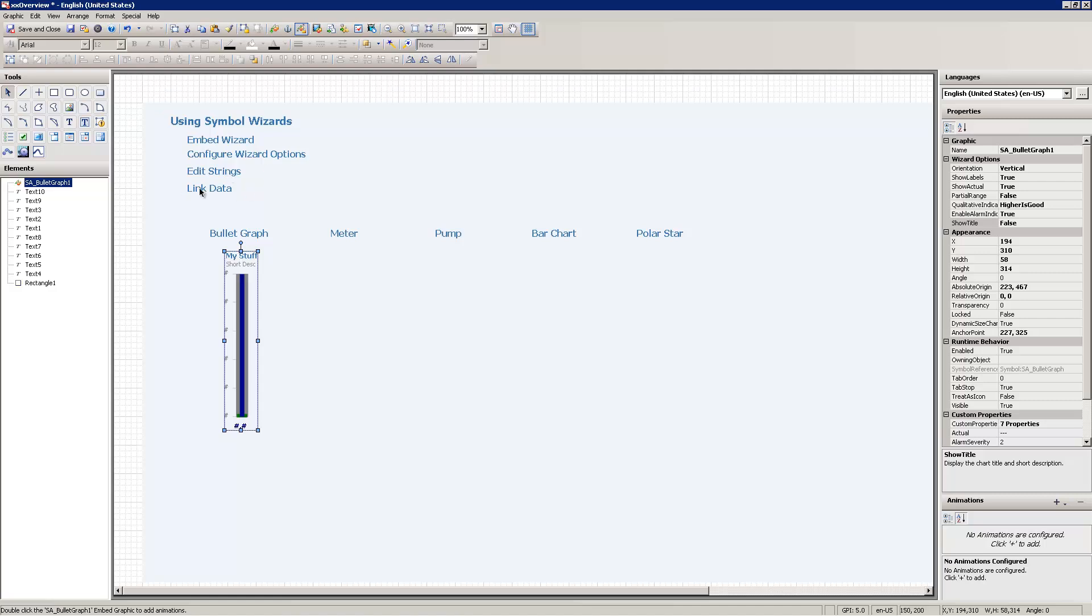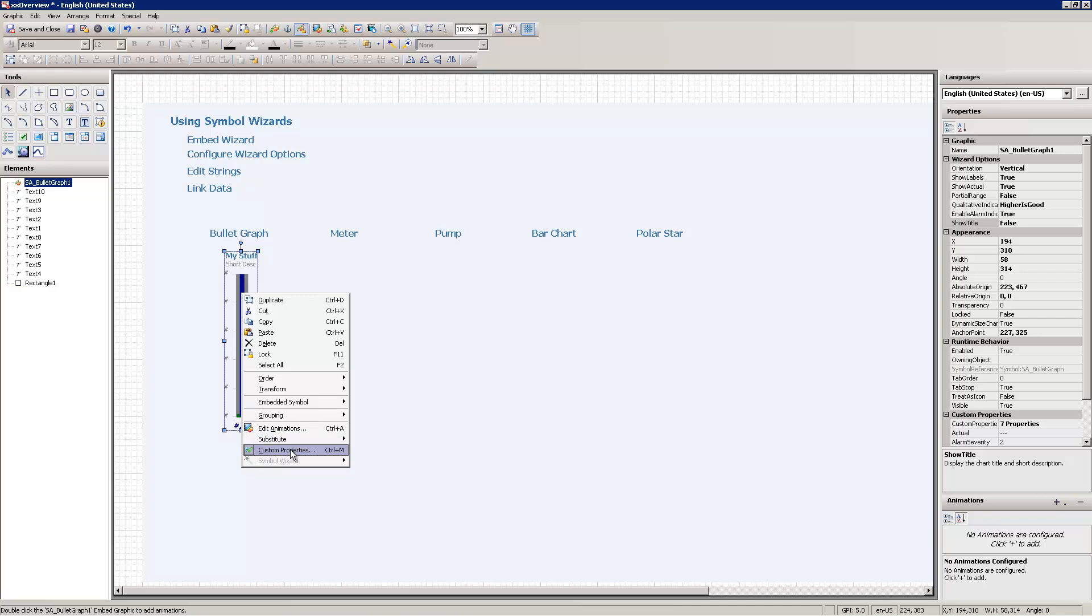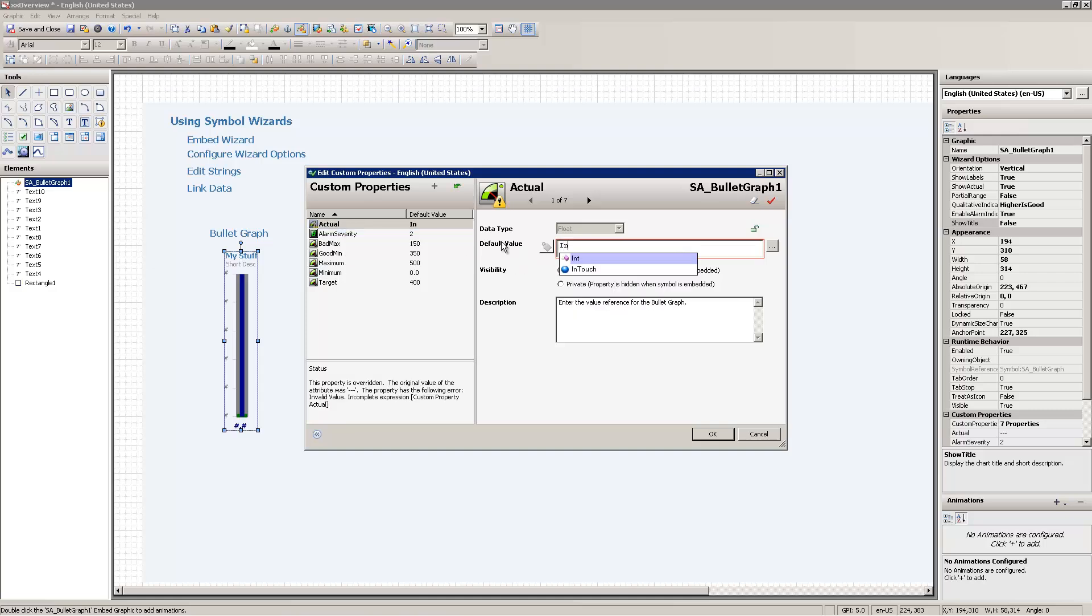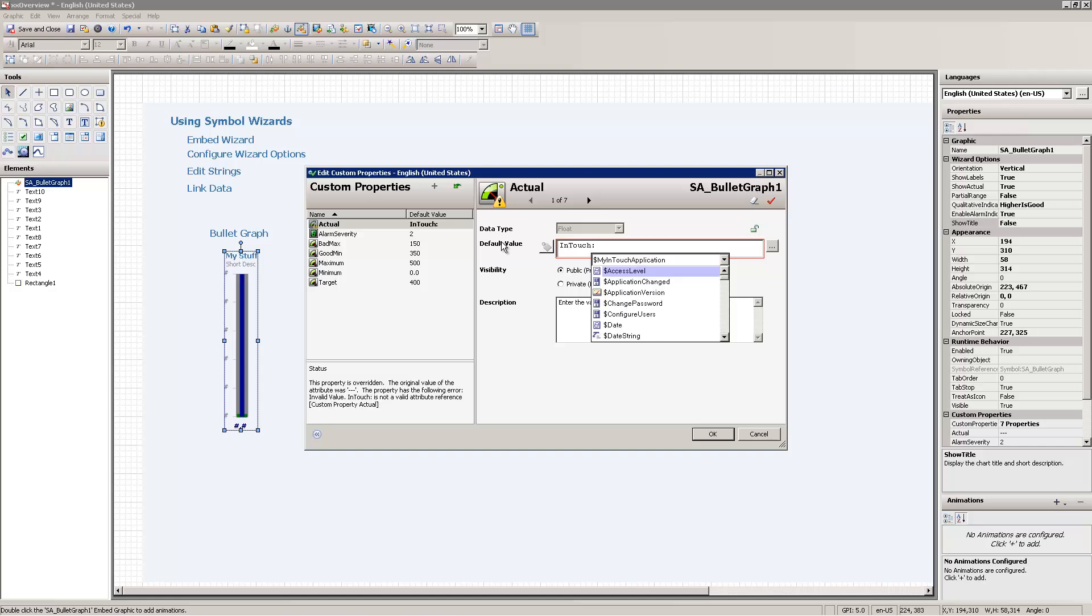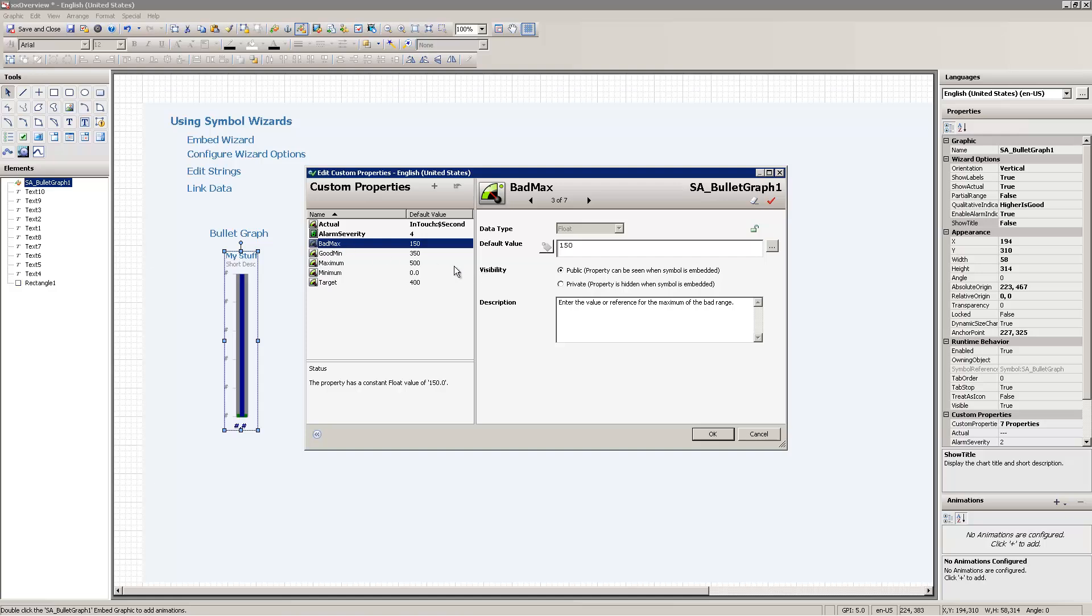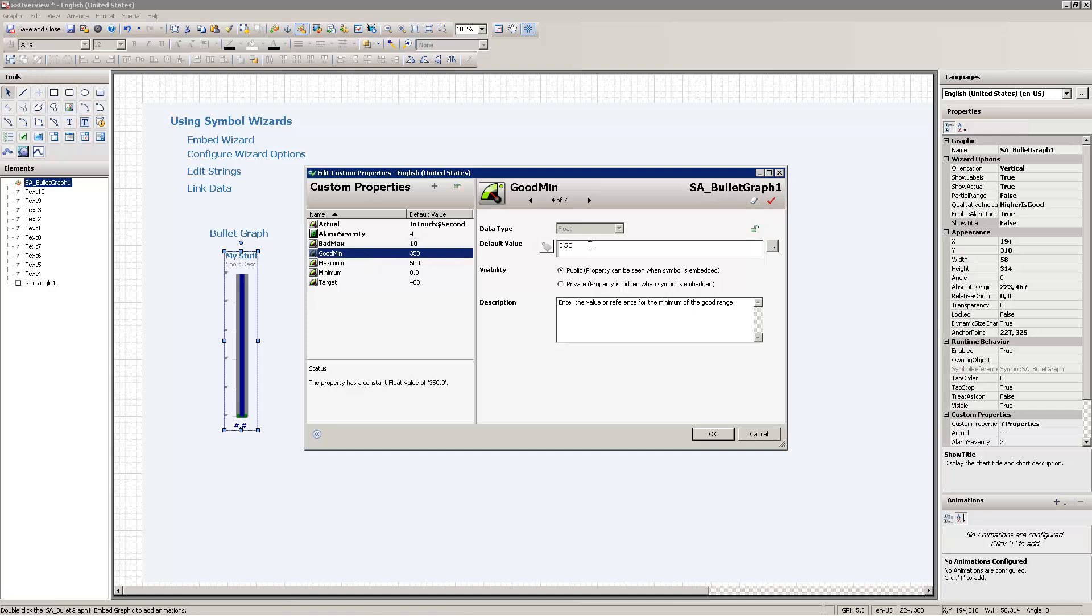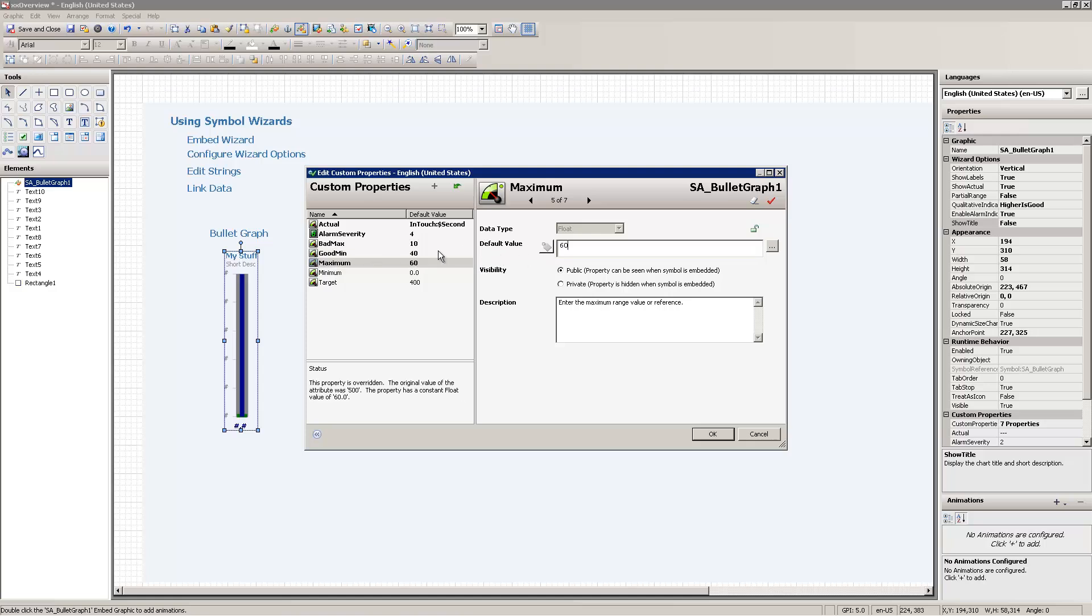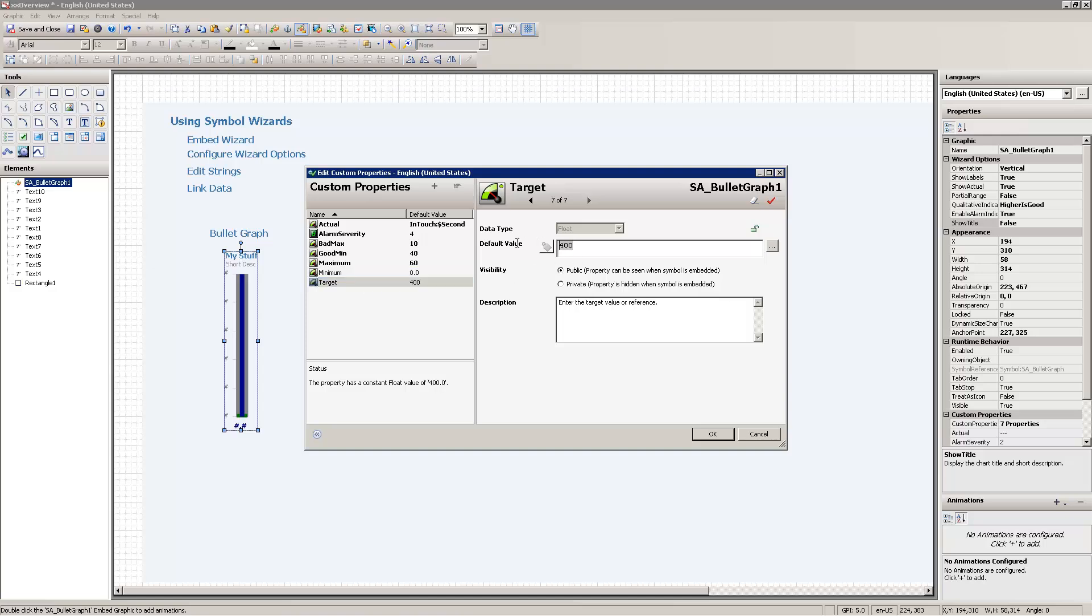I'm also now going to link the data. So I can link the data by accessing the custom properties, and here are all the properties that are exposed by this wizard. So here I'm going to use InTouch data in my example. So I'm going to pick InTouch colon dollar second to link that data in, and I'm going to change the rest of these variables up for something that shows a little bit better. So I'm going to change the alarm severity indicator to severity 4, change the bad max to 10, good min to 40, maximum 60. Target, I'll put that at 50.